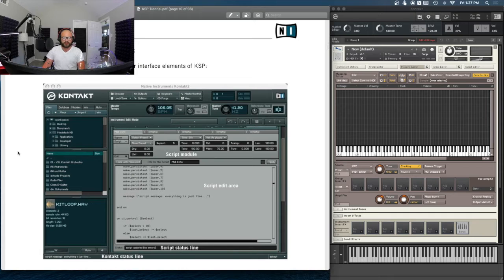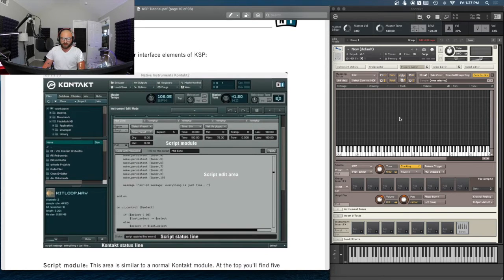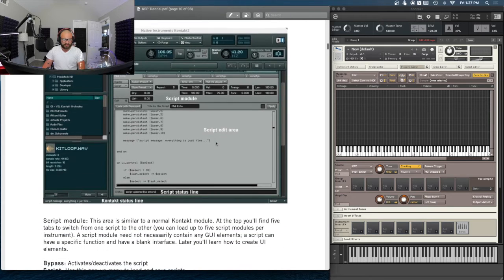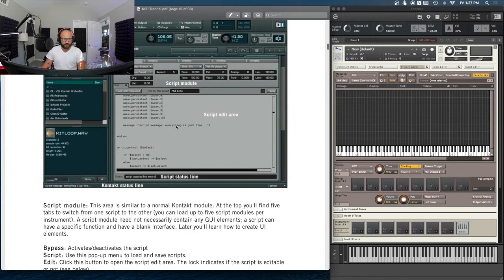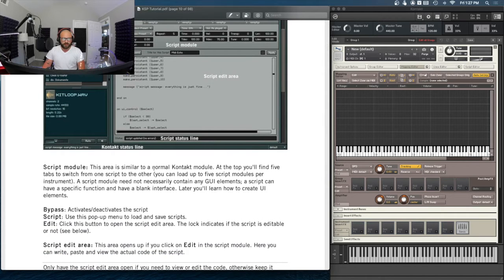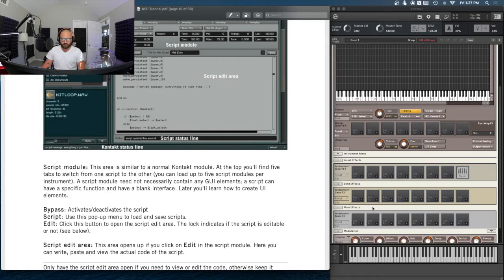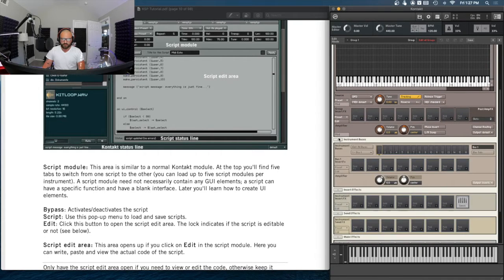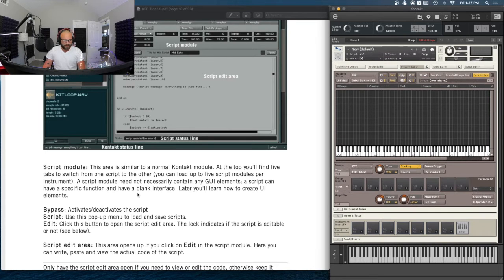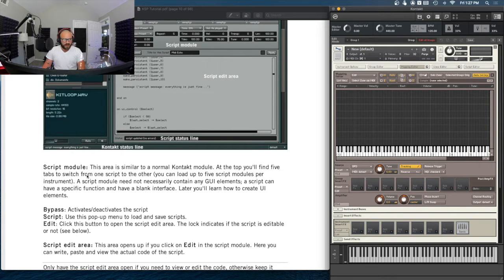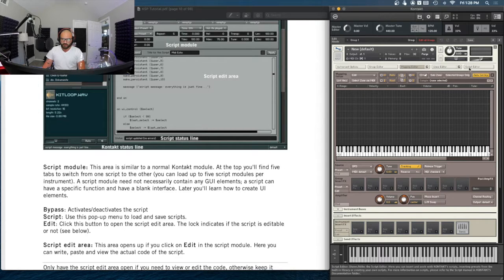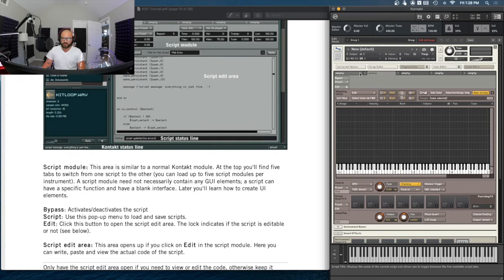Let's have a look at the general user interface elements of KSP. I've got Kontakt already opened up. The script module is similar to a normal Kontakt module — like the different rows here: send effect, insert effect, the instrument buses. At the top you'll find five tabs to switch from one script to the other. You can load up to five script modules per instrument. If we open the script editor, those five tabs are what the manual is describing.